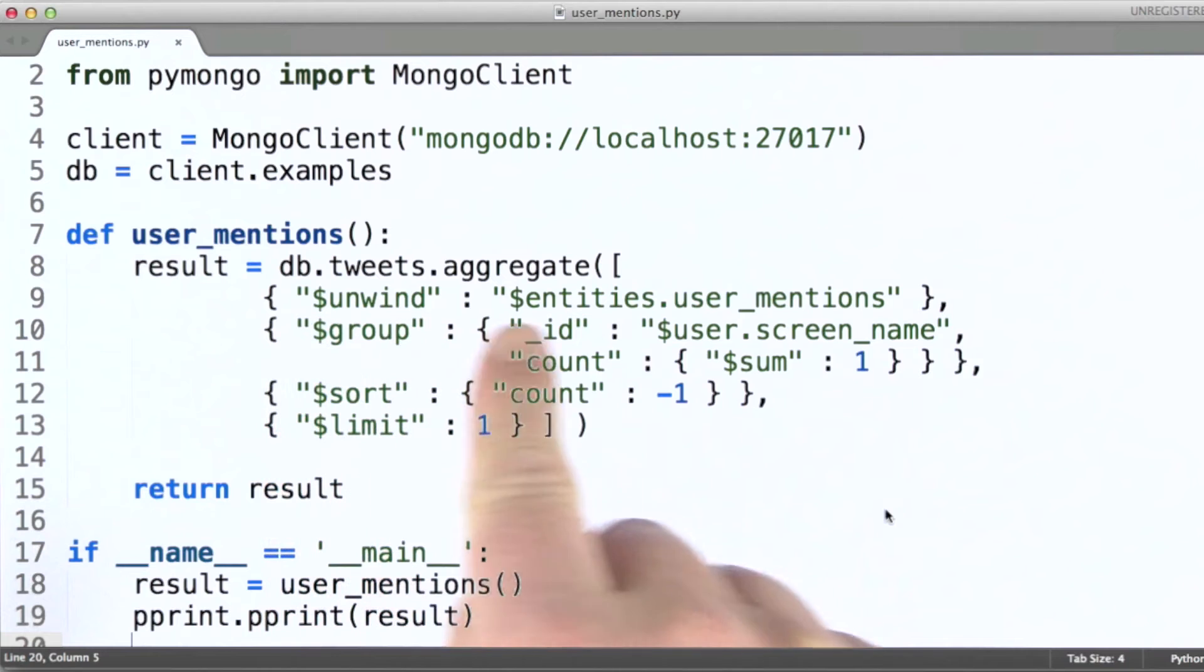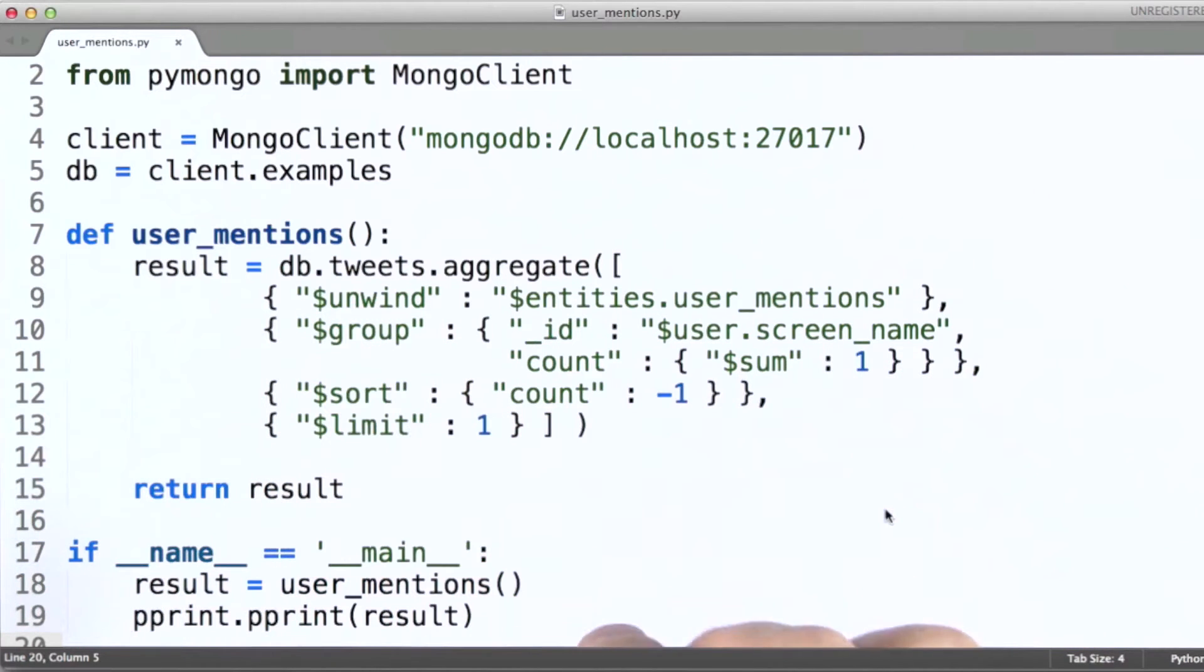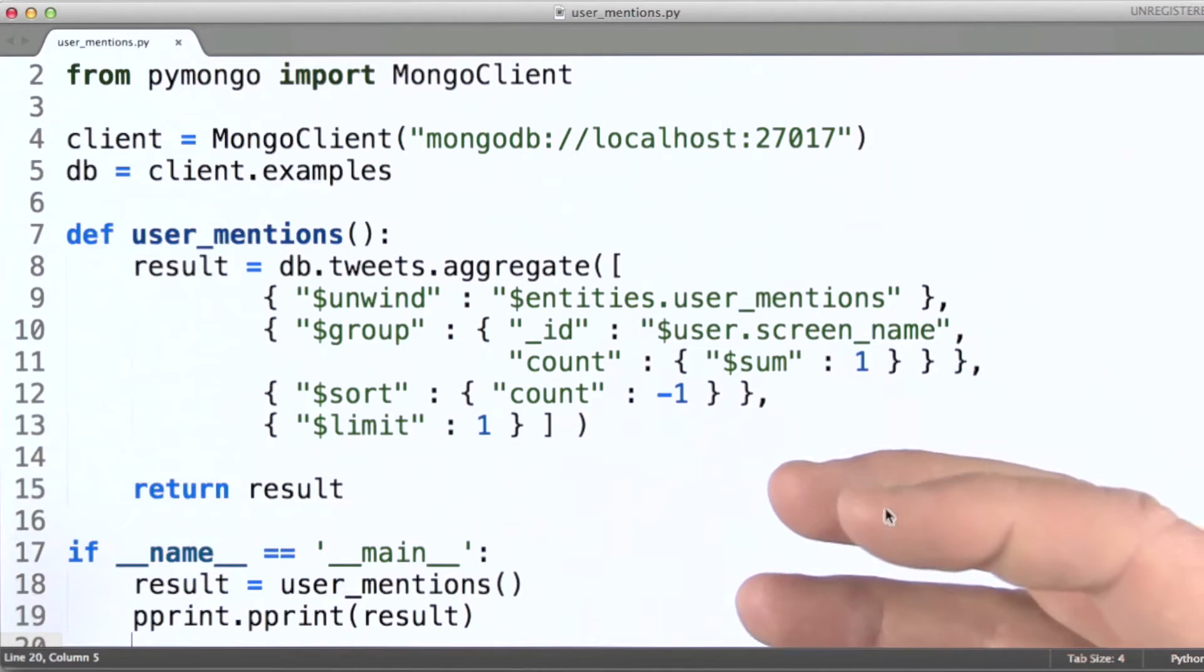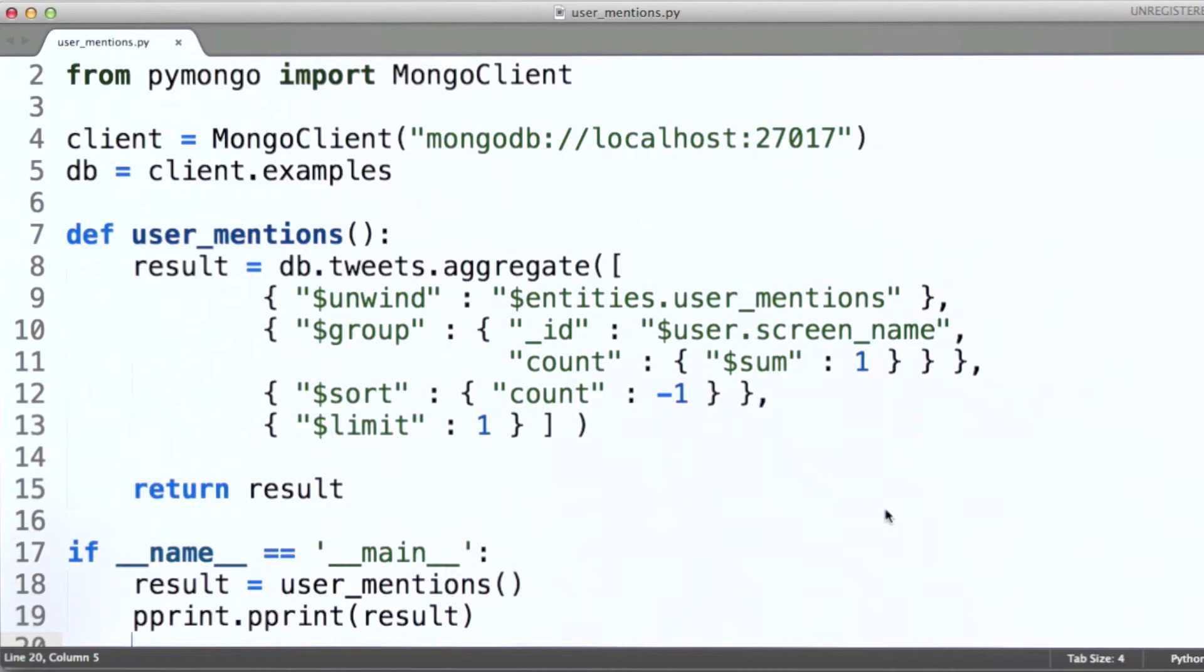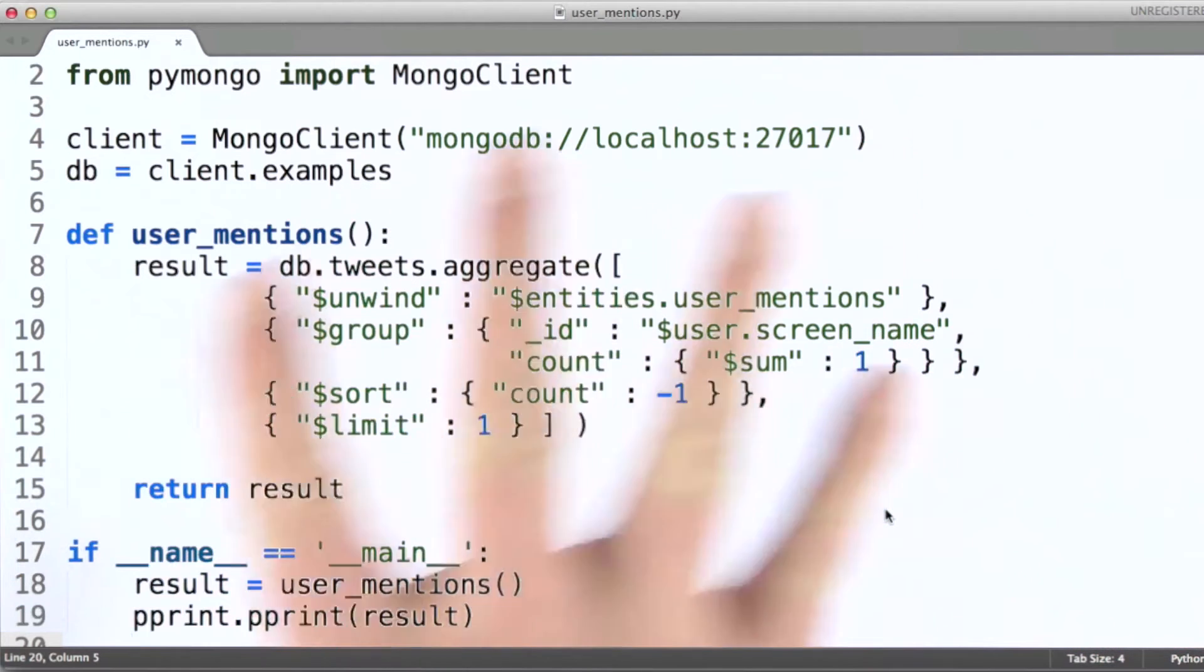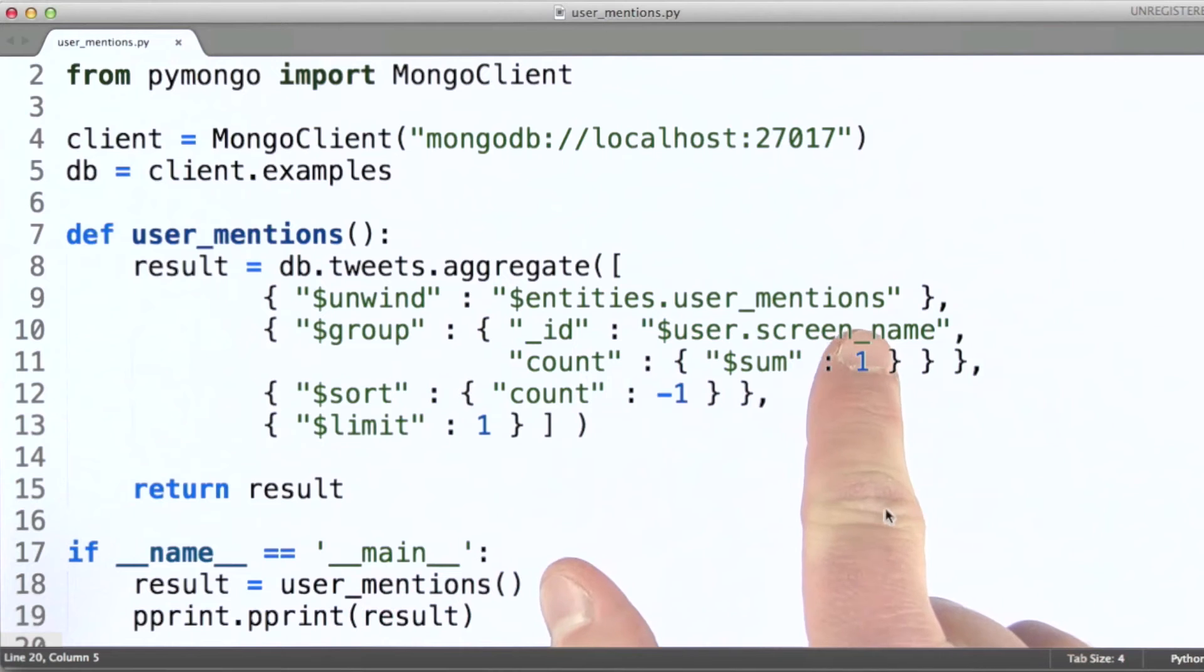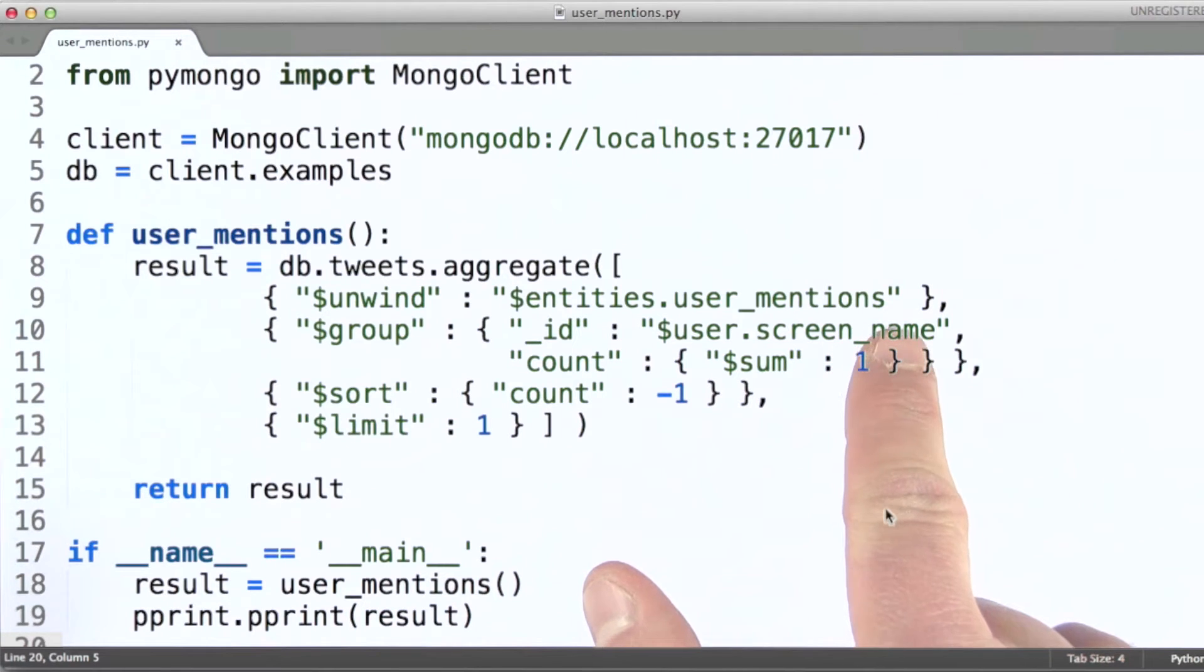Now remember that what unwind does is creates a copy of the containing document for any array field. That duplicates all fields except for the items in the array. And it will create one copy for each element in the array. And the only difference between all of the copies will be that this field will take on each of the different values in the array in the documents that are produced.